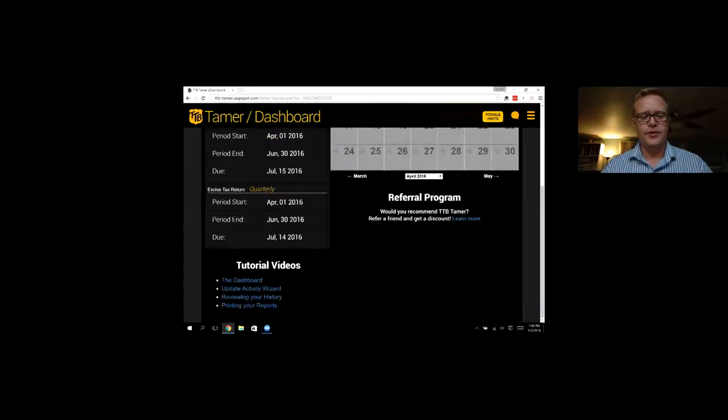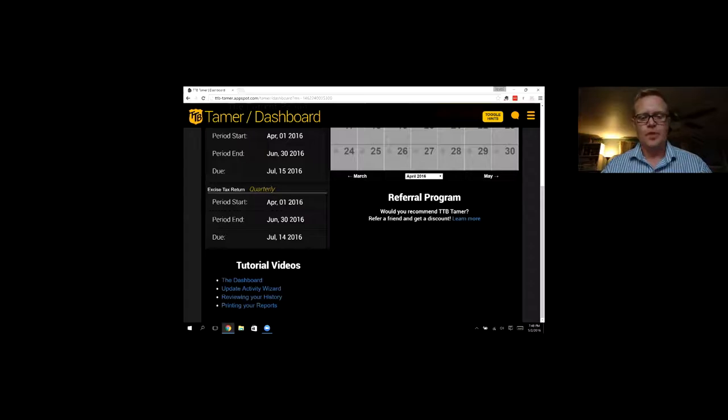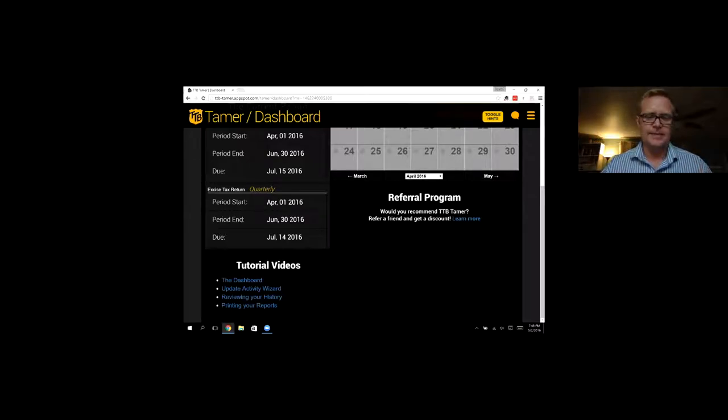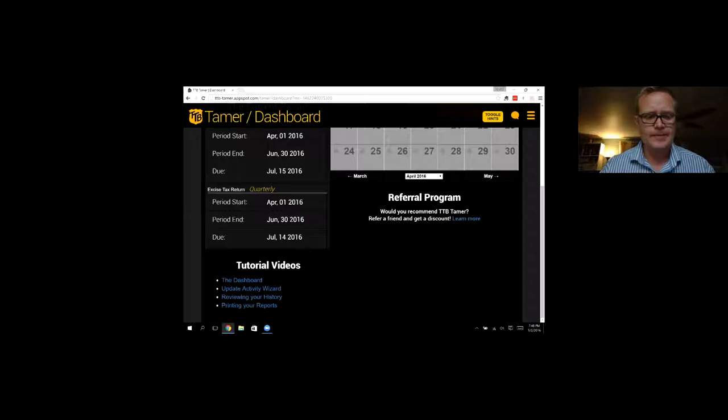And then right below that, tutorial videos. If you have any questions or just want to get a refresher on anything, you can also shoot me an email, but sometimes the videos are really easy just to watch whenever you need to.